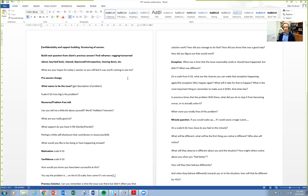The first technique I generally use is the pre-session change question. People make an appointment with you, and between the time they make the appointment and they come in — maybe a couple of days, maybe a week — things often start changing. So a good question to ask after your structuring is: 'Since the last time we spoke, or since you made your appointment, what's been different? What has changed so far?'